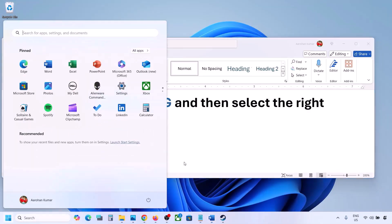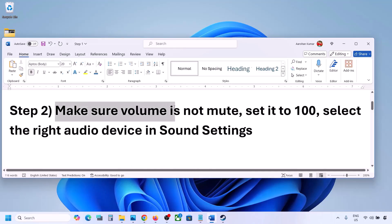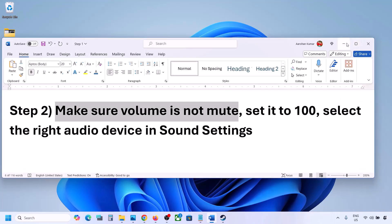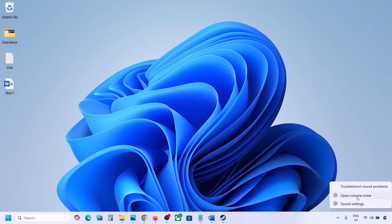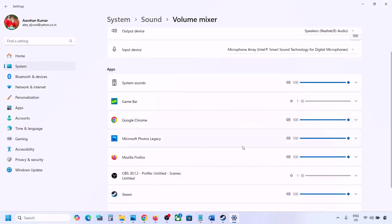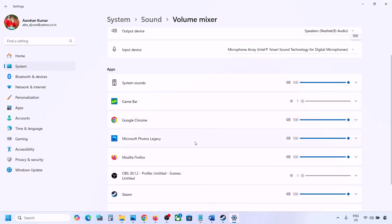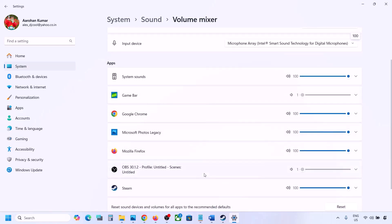The next step is to make sure the volume is not on mute. Sometimes we have it on mute. Right-click on the speaker icon at the bottom right, then click on 'Open Volume Mixer.' Here you will see your game if it is running. If the game is not running, launch it first, then come to Volume Mixer, and for your game make sure it is set to 100 — set the slider to 100.